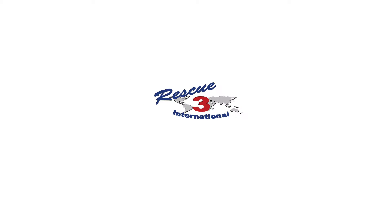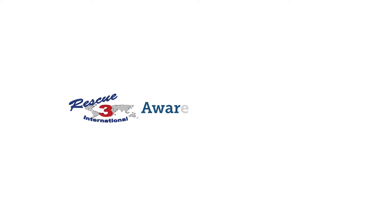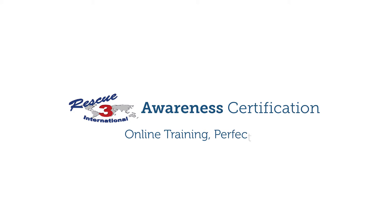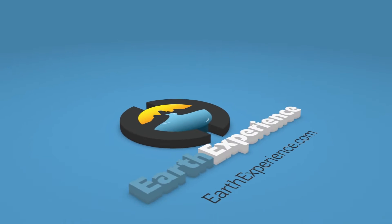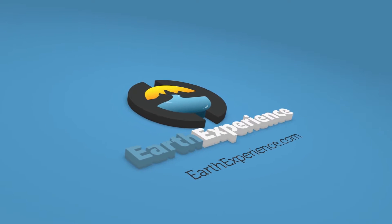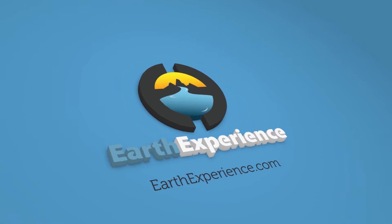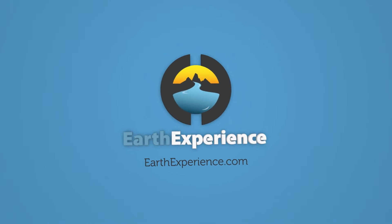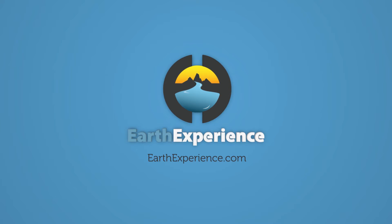Rescue 3 Awareness Certification Online Training Perfected. Brought to you by Earth Experience, the leaders in online training for the outdoors.